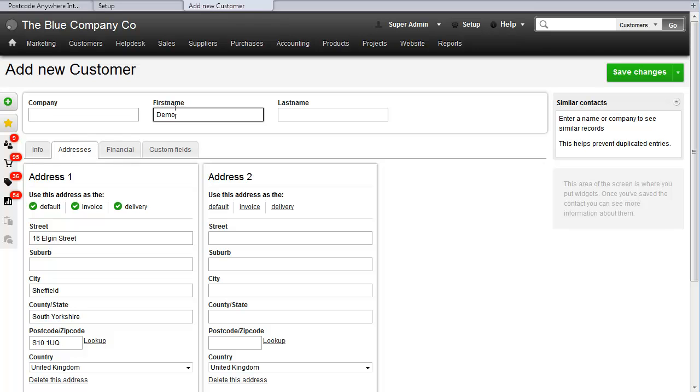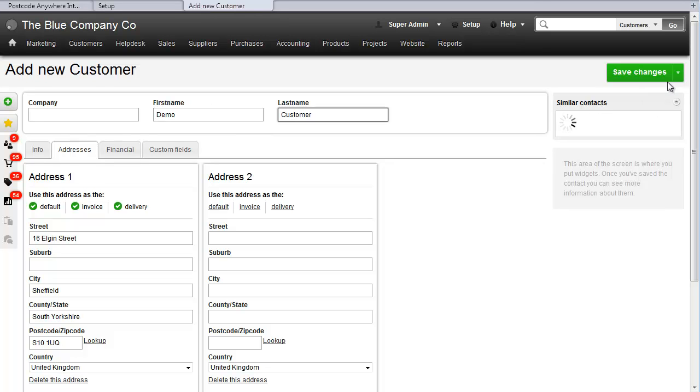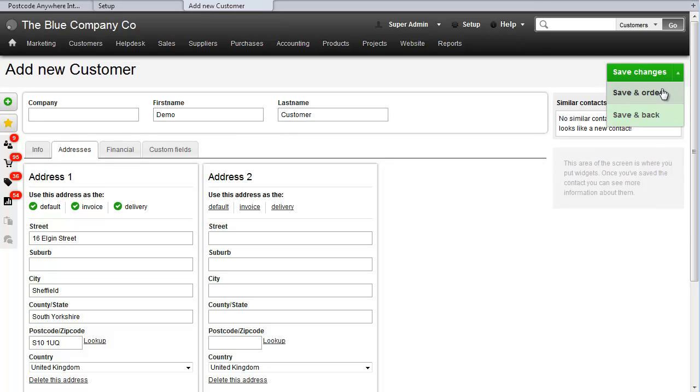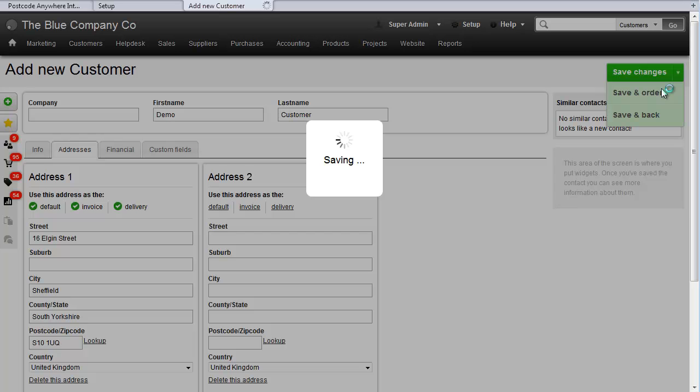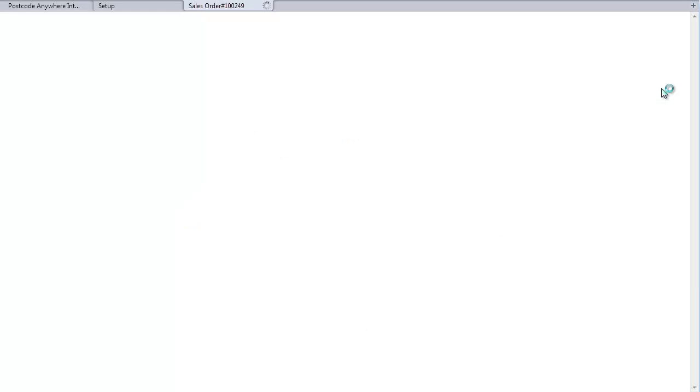So let's just create this customer and then go Save and Order, because I'm going to show you how you can also change the address on the sales order.